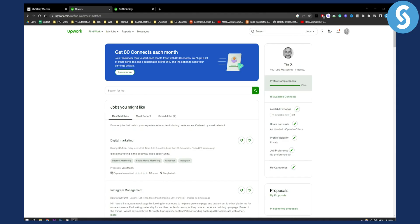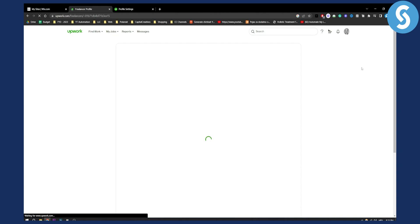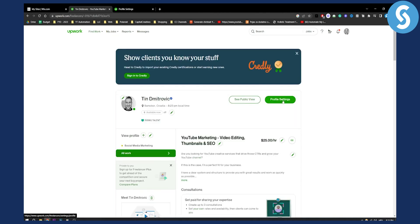In order to change your language on Upwork, you will need to go to your Upwork freelancer account and click on the profile first. The second thing that you're going to do is click on profile settings.